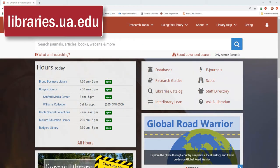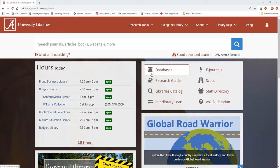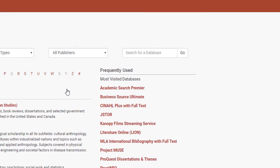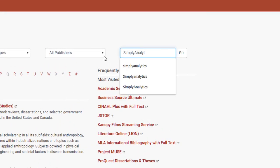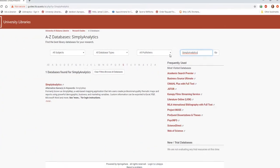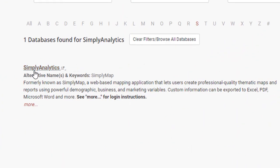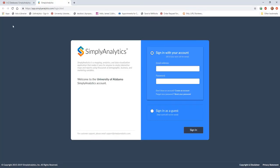Starting from the UA Library's homepage, we're going to go to the Databases page and then search in the box for Simply Analytics. After clicking on the database link, Simply Analytics will ask you to log into your account. Today we're going to log in as a guest, but you can make a personal account to save any projects you make.